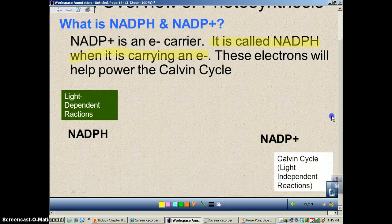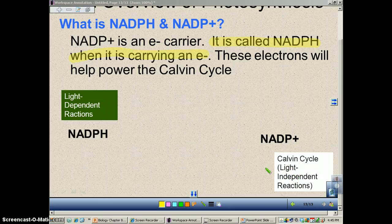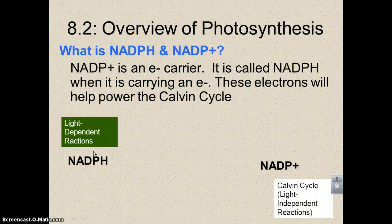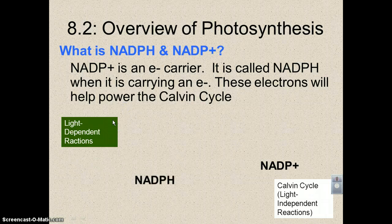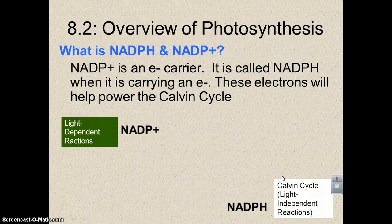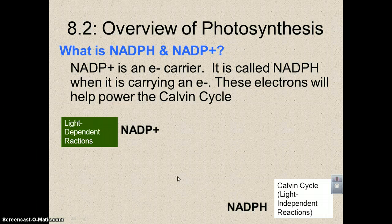These electrons are going to be used to power the Calvin cycle. The light-dependent reactions are going to make NADPH. NADPH is going to go to the Calvin cycle, drop off an electron, and the NADP+ is going to go back to the light-dependent reactions, and this whole cycle is going to start again. These are the couriers that deliver electrons back and forth between the two cycles.